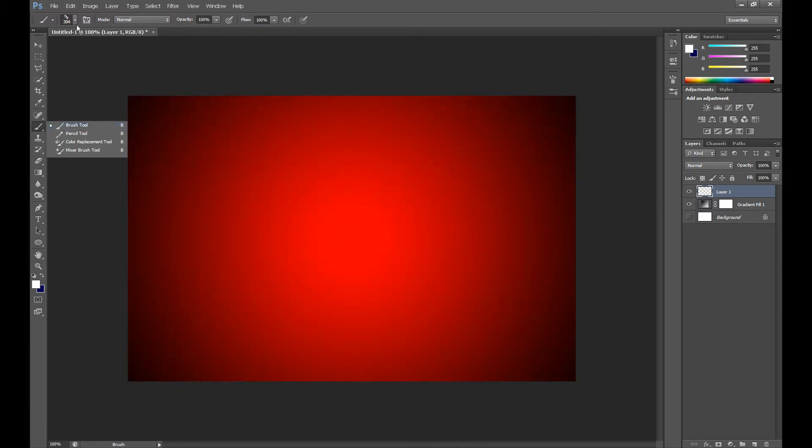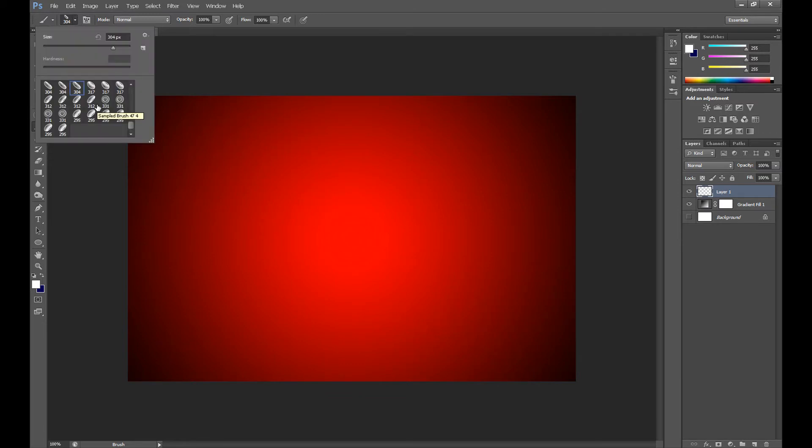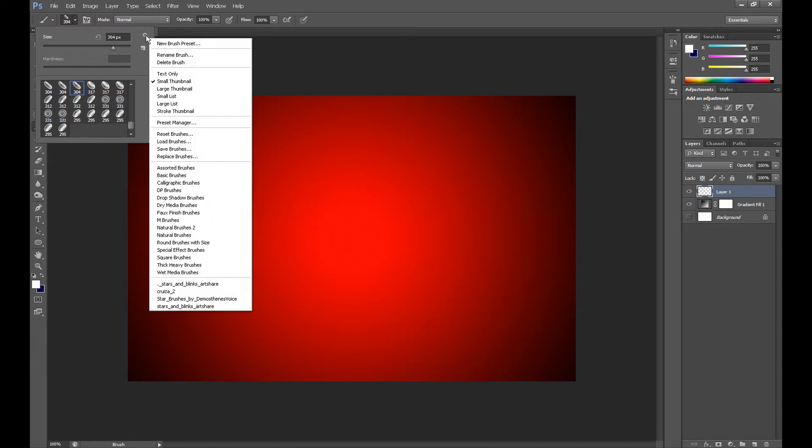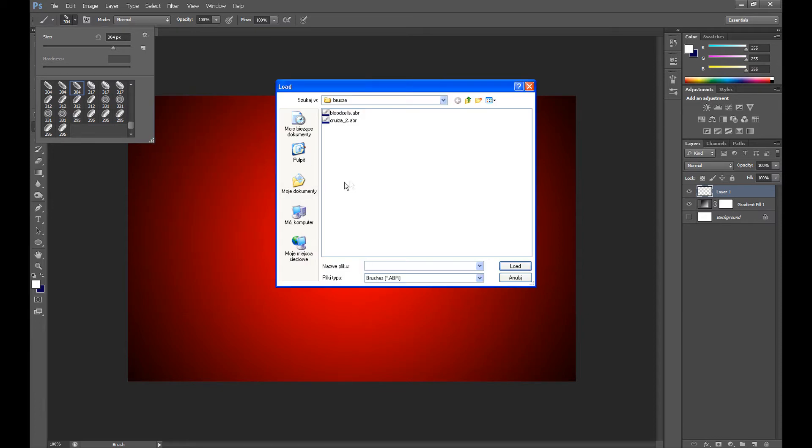So click brush tool and select a platelet shape. To load these brushes to your Photoshop, click here on this small icon and then click Load Brushes. Find these brushes and click load.